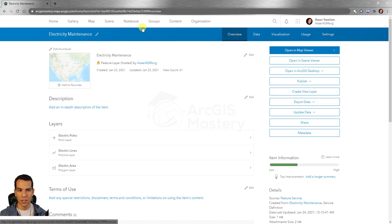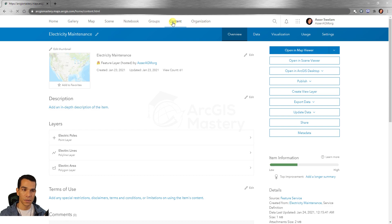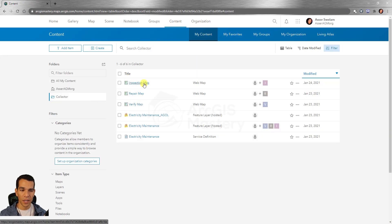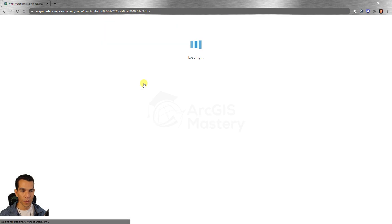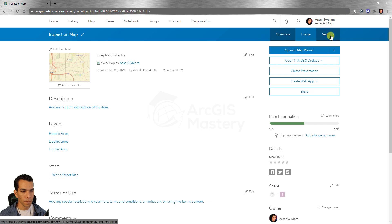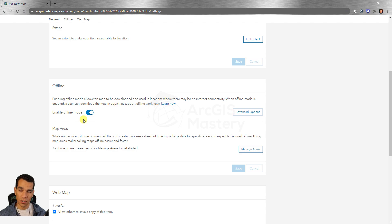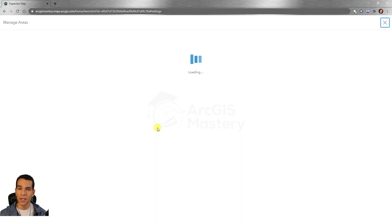There is another place you can change settings — at the web map level. If we go back to the content, open any web map, and go to settings, you will see an offline mode option you can turn on or off. So you have two options: enable offline at the feature service level, or at the web map level.